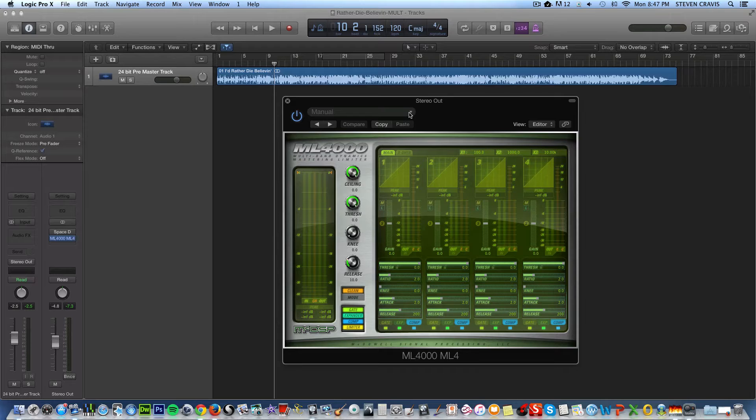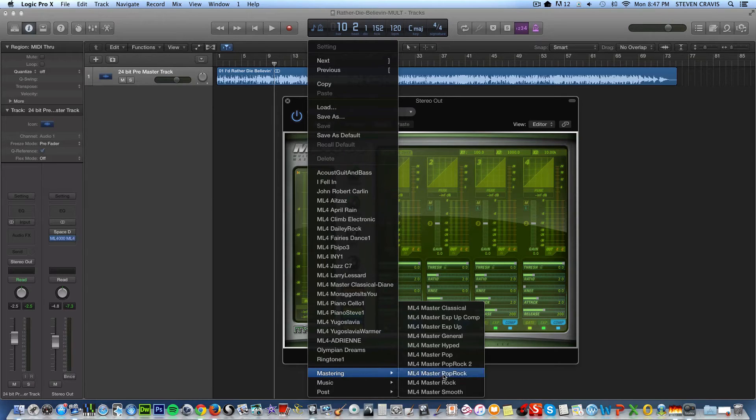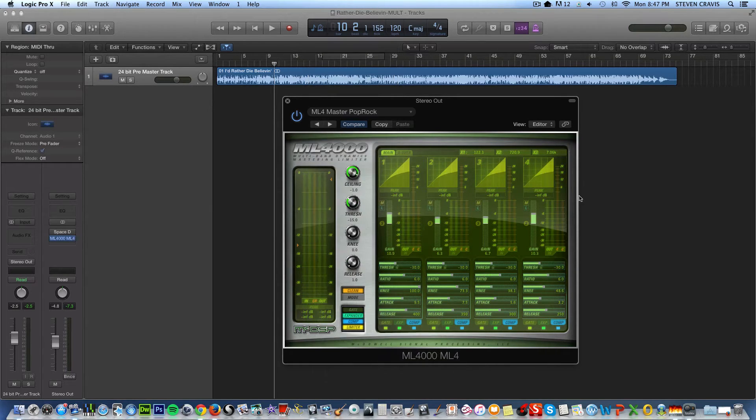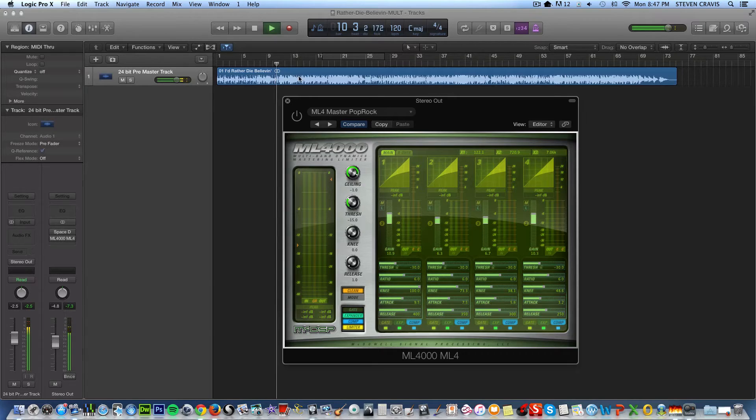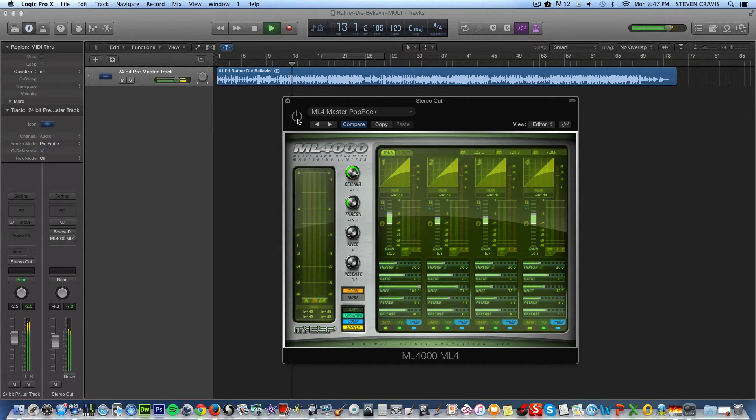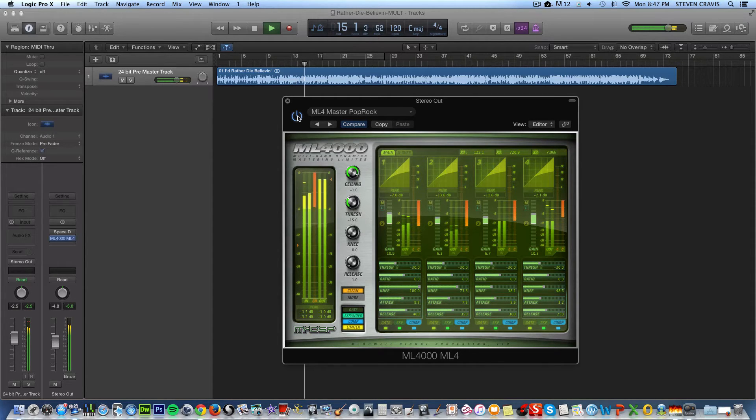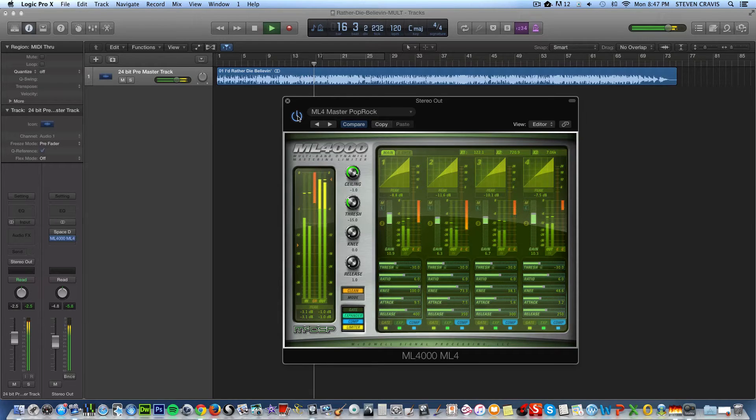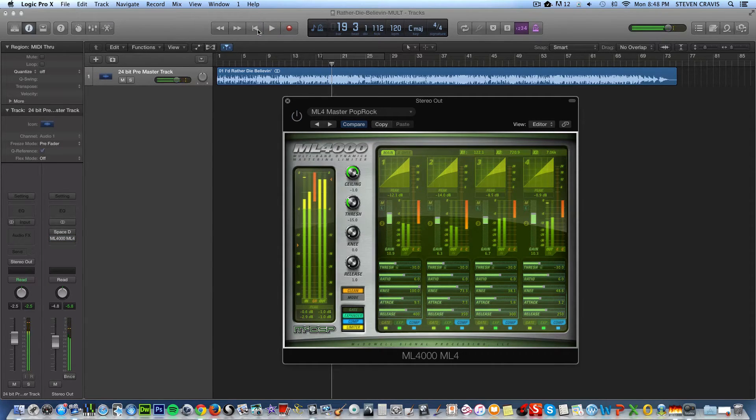First of all, just using a mastering preset, for example, mastering with pop rock. I'm just putting that on as one of the presets. So when I play it, without this on, it sounds like this. And with it, it sounds like this. So right away, you can hear a big difference with it.